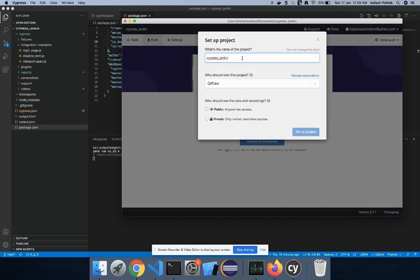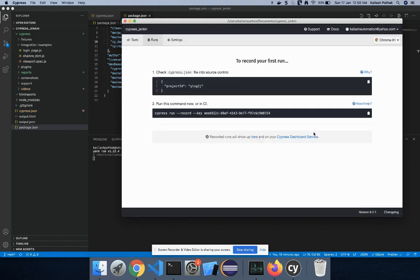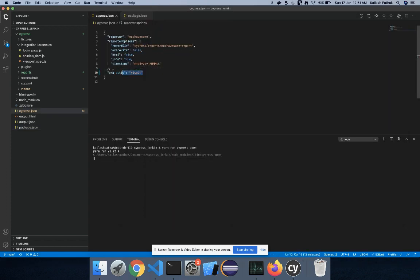Click on 'Run' to configure the Cypress Dashboard, then click 'Connect to Dashboard'. Here we have to enter the project name — I entered 'Cypress Jenkins' and also 'Kb2', which is my channel name. Select Private and set up the project. After setting up the project, we get two things: first is the Project ID, which is unique across the project. We have to make sure this Project ID is created in cypress.json.